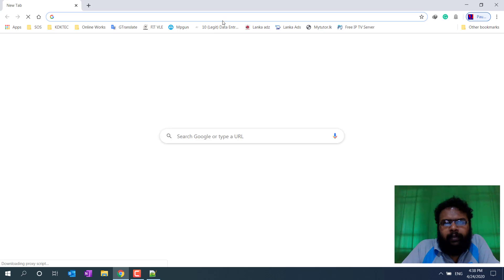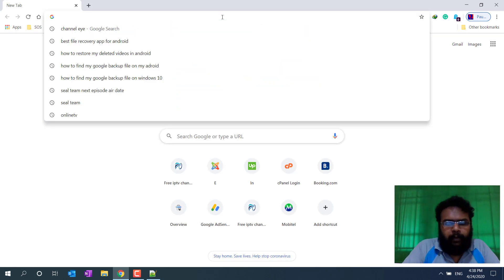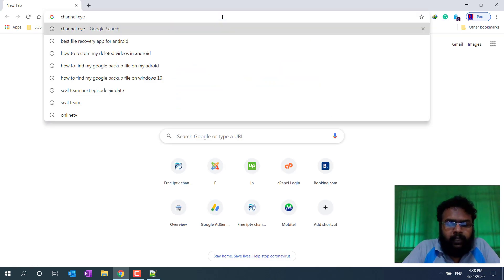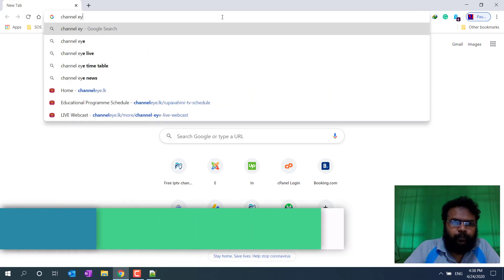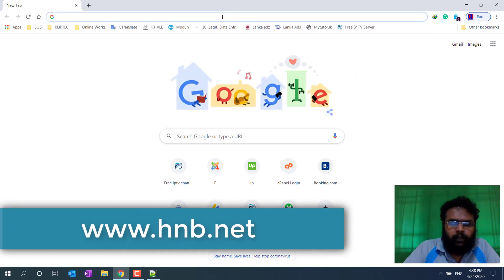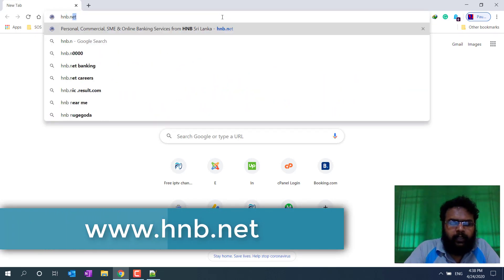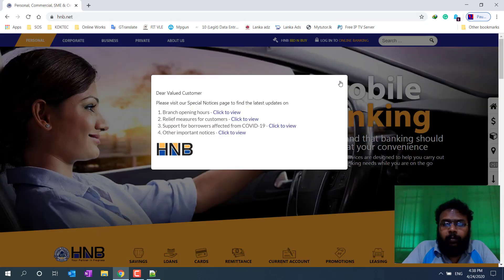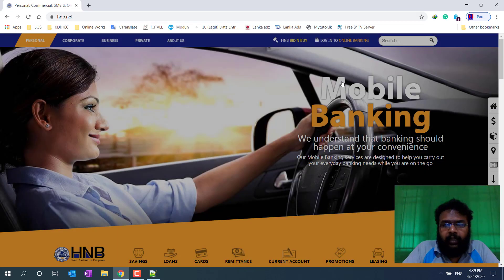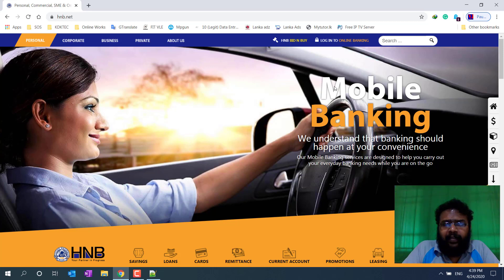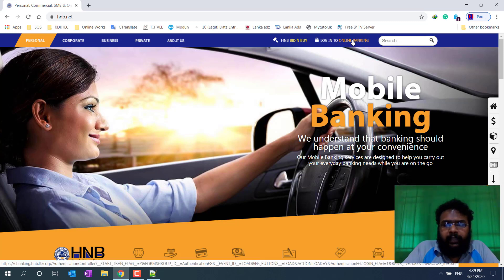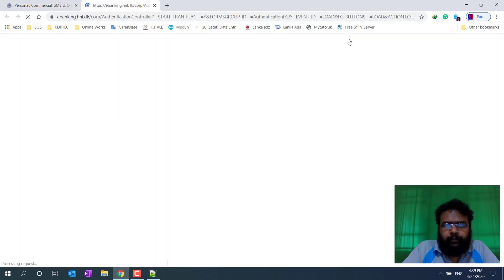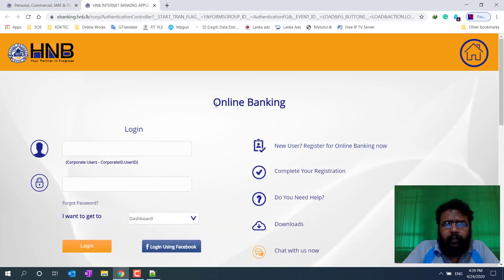We will open the website. We will click on HNB.net. We will close the link and then click on the link again.